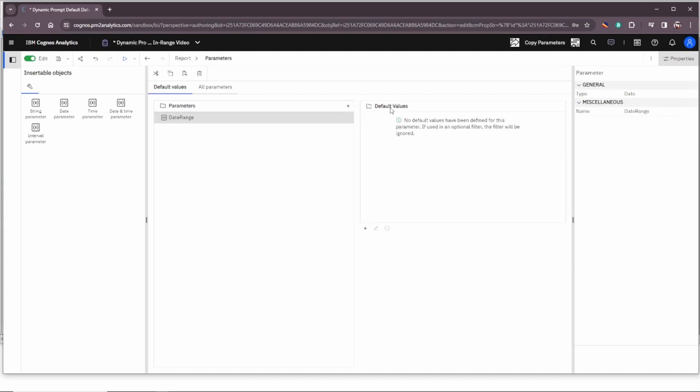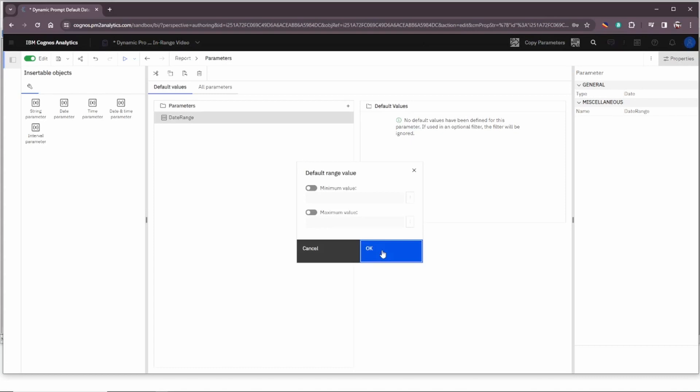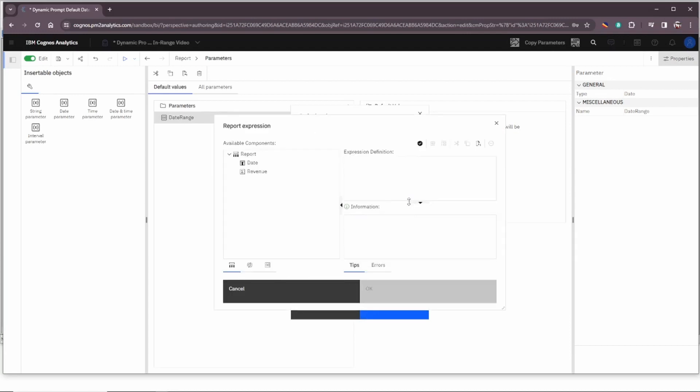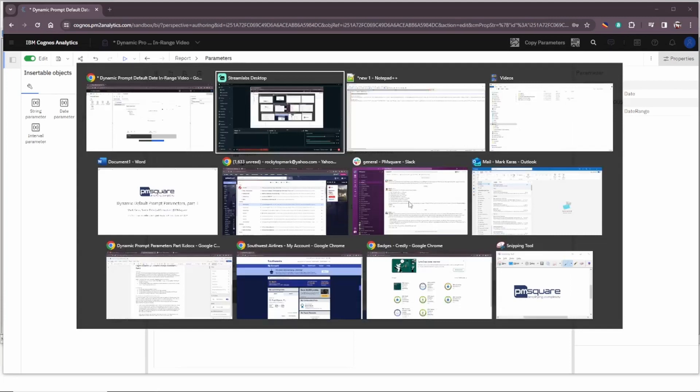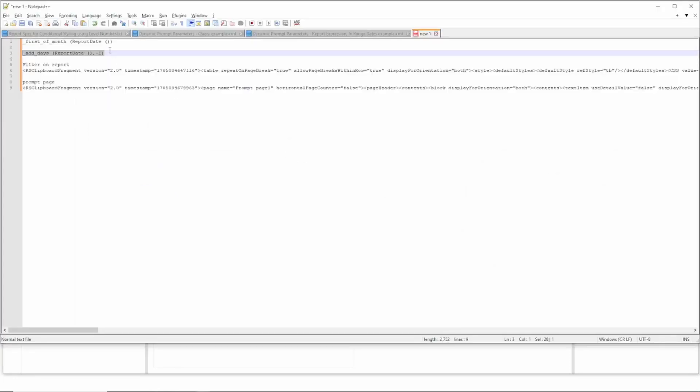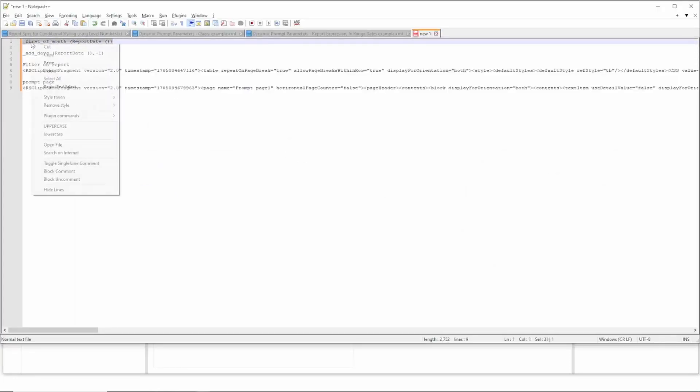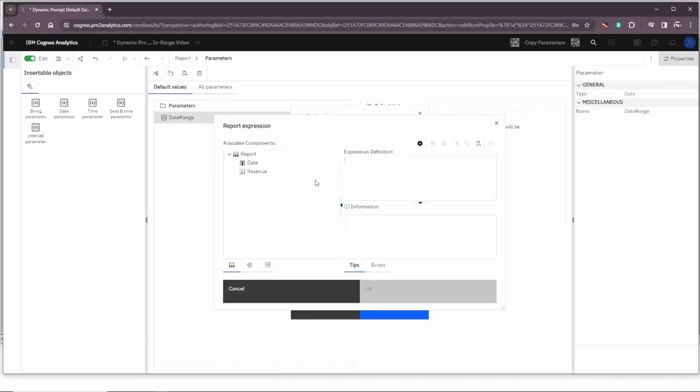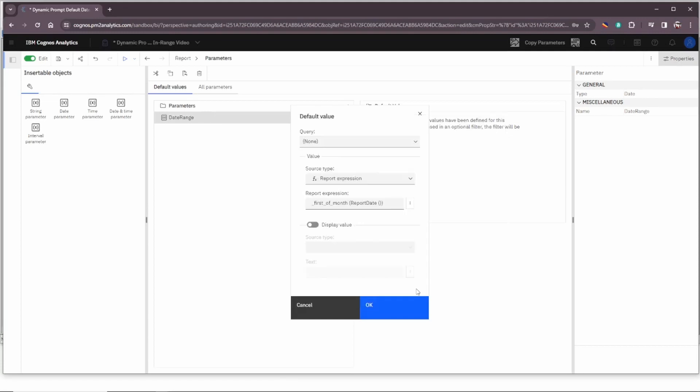Now to set the default values we need to do another add here and we need to choose either value or range value. Well it's a date range so let's add a range value. We'll enable the minimum value and the maximum value. We'll go ahead and click on the ellipses for the minimum value. We'll change it from text to report expression and then we'll go ahead and add in our expression for the minimum date. I have these saved off for the sake of time. Paste that in. So we're using the first of month function on the report date which is equivalent to today's date for the minimum.